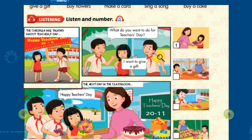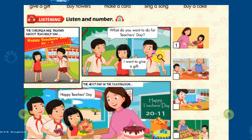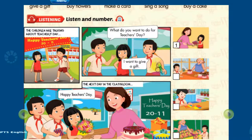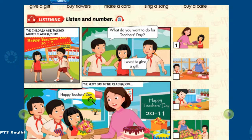Wow! Great, Kim! 4. Yes! Good idea, Kim! 5. And I want to buy a cake, too. Yummy! The next day in the classroom: Happy Teacher's Day!